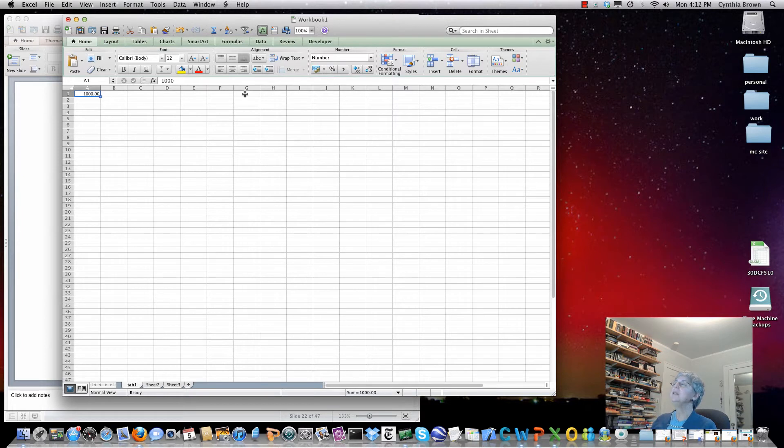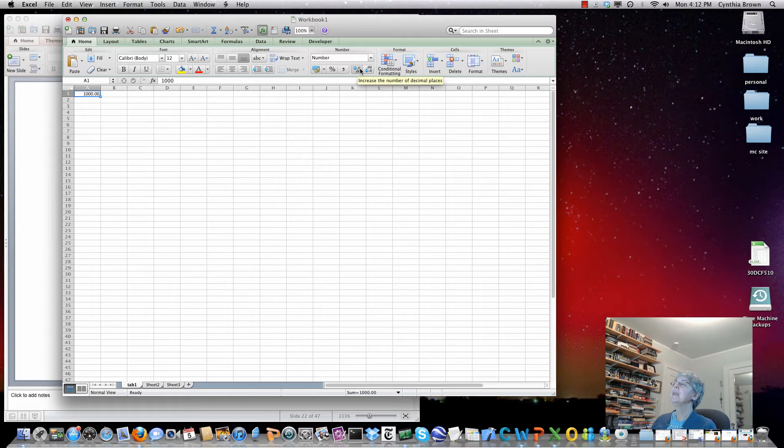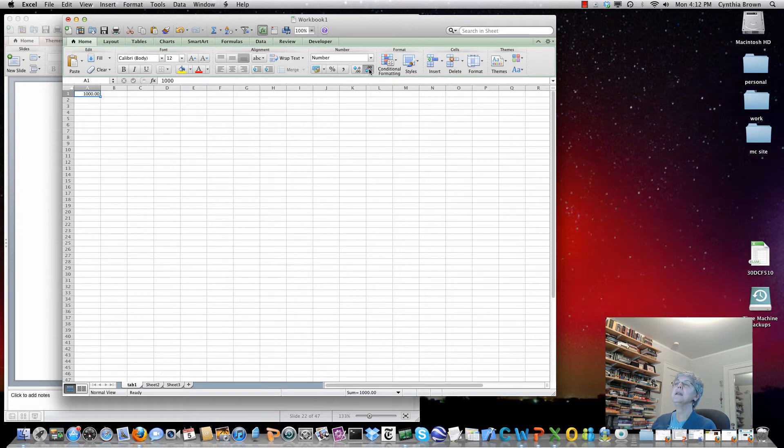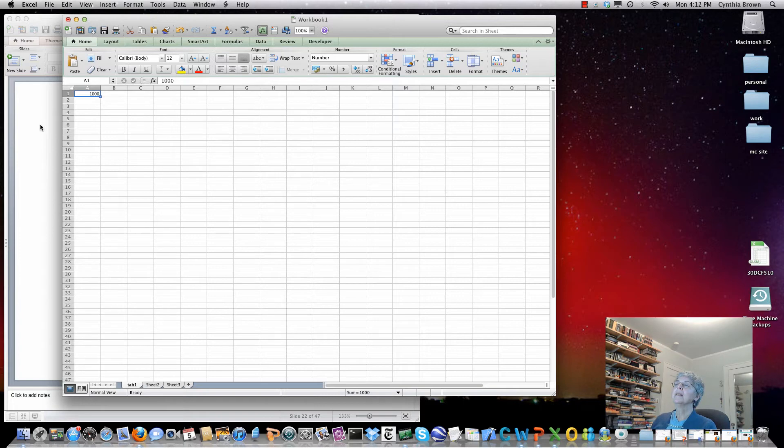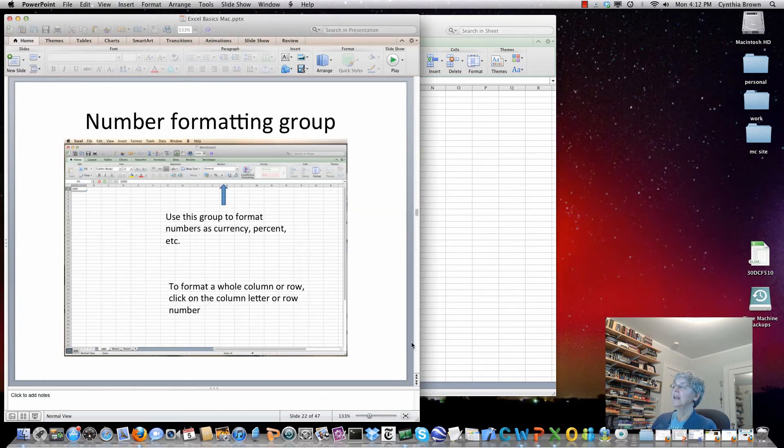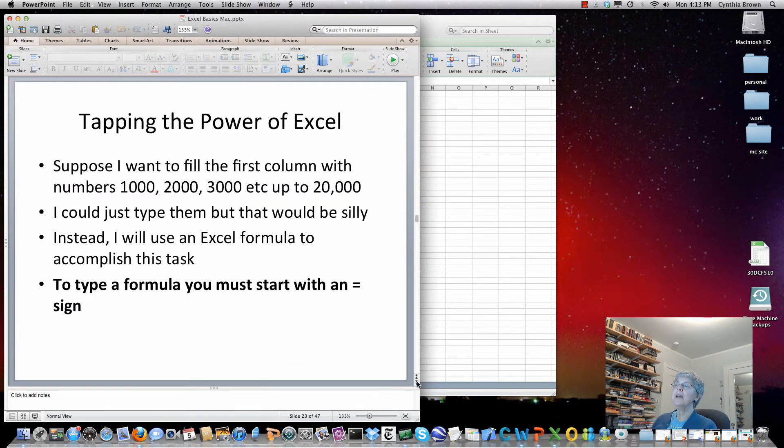If I want to change the number of decimals, this thing lets me add more things after the decimal and this lets me take away things after the decimal. Here I've got it back to where there's no zero showing, no decimal point needed. So play around with the formatting.